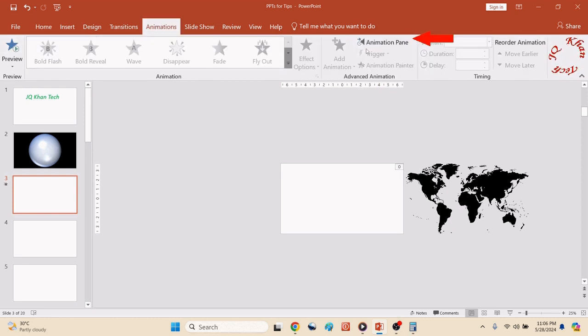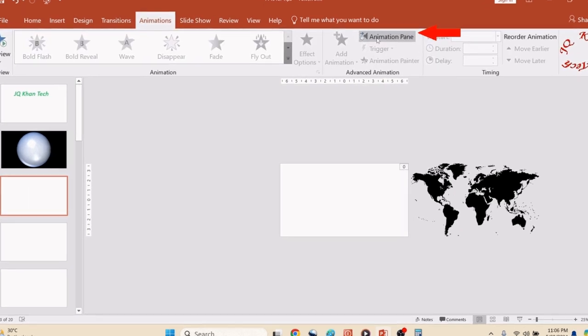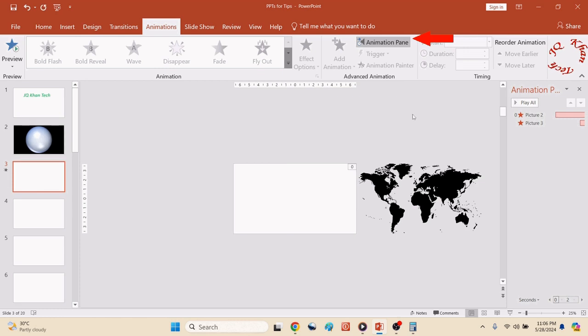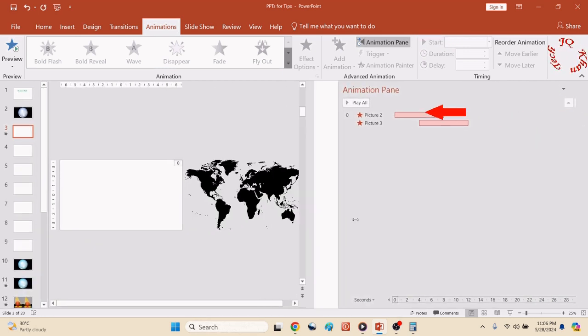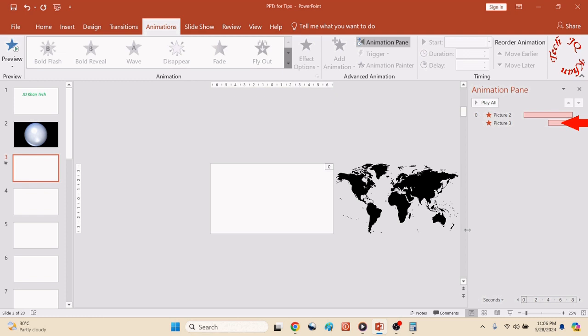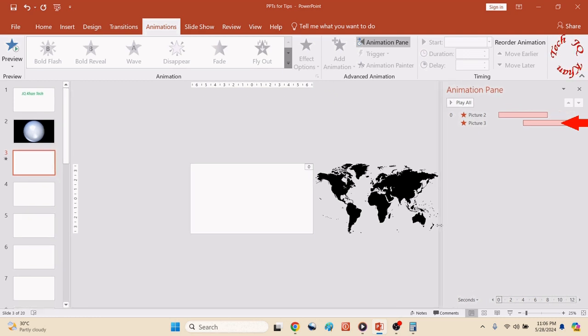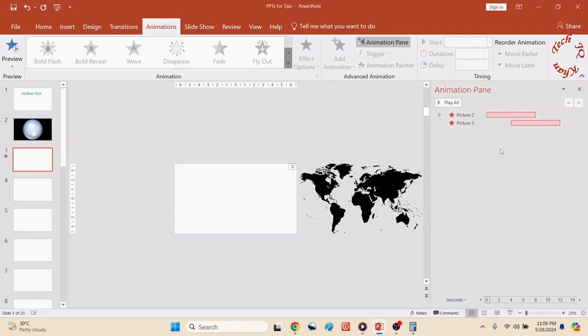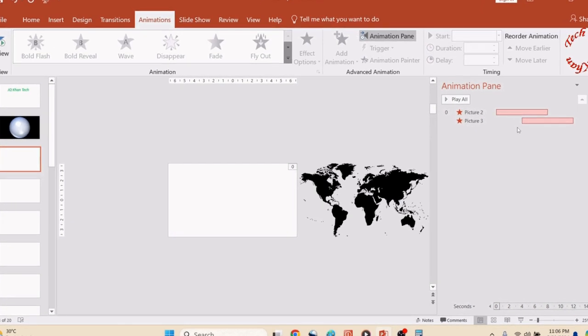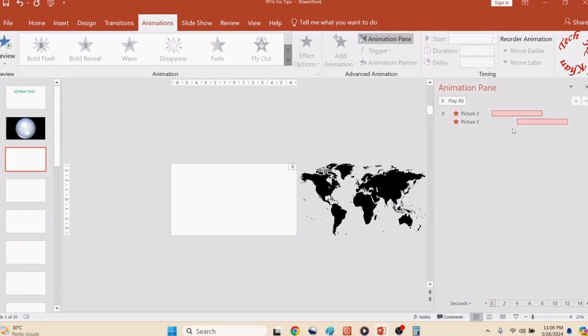Now once again select both and click Animation to check if our animation is correct. Our animation is incorrect, so Animation Pane. Now you can see the animation is delayed. Three has a 4-second delay, then the first one.